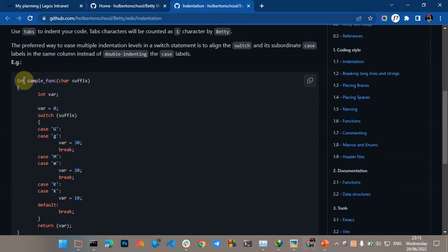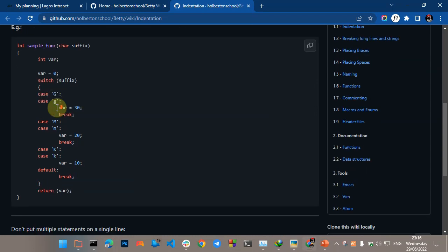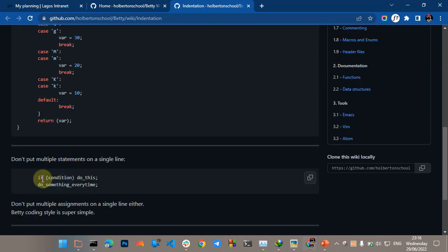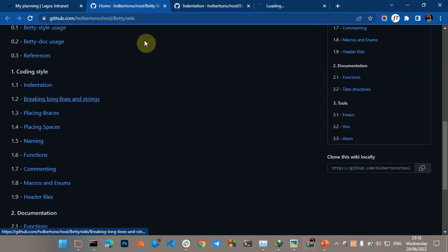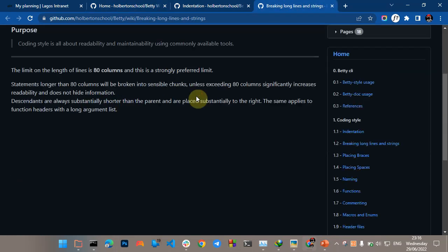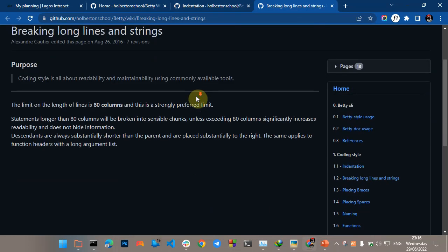After every function, the curly brackets should be on the next line. Then on the line after that, start your declarations, then give a space before your assignments before you start your other operations. This marks the end of the main function. Don't put multiple statements on a single line. I'm going to show you on my terminal how to actually write code with the Betty C coding style.